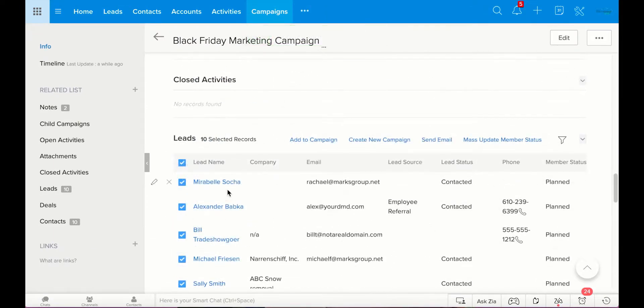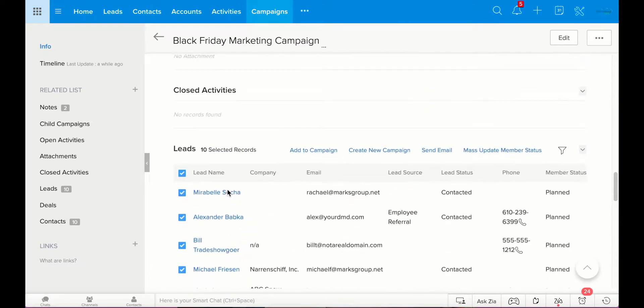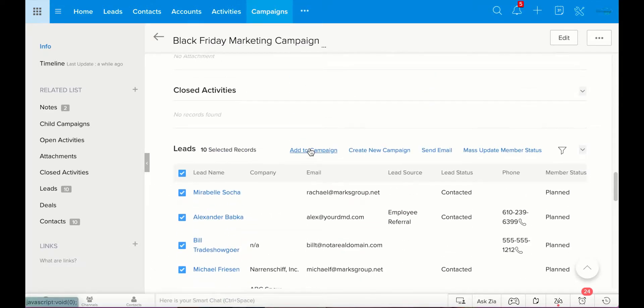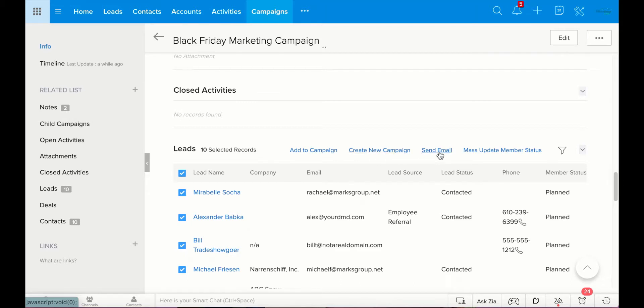Okay, so you have a few options of what you can do here once you select the leads. You can add them to campaign. You can create a new campaign. You can send an email. Or you can mass update member status. So, they're already added to this campaign. This is if you'd like to add them to another campaign. Create a new campaign. Obviously, this is adding them to a new campaign that you've not yet created. Send email. This is what we're going to do, because this is an email campaign. I want to send an email to all these people letting them know about this deal.